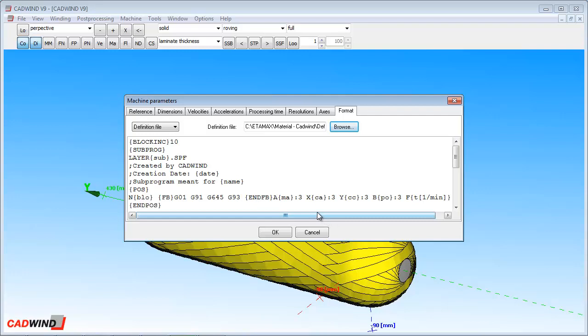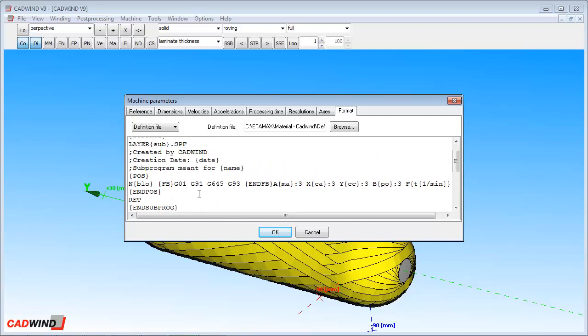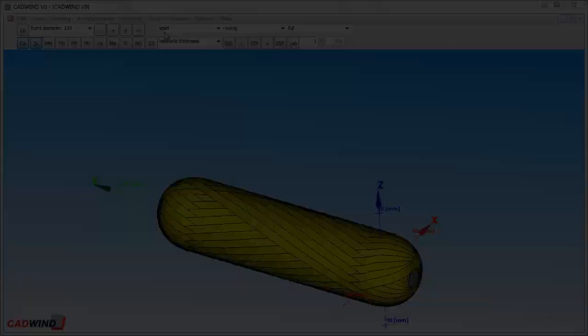The CADWIND users manual, which is supplied free with every CADWIND license, has detailed information on how to do this. Alternately, Material can organize a filament winding engineer to visit your facility and set up CADWIND to perform at its best with your particular machine and controller.